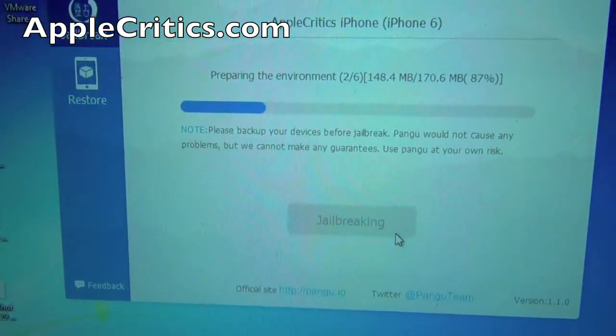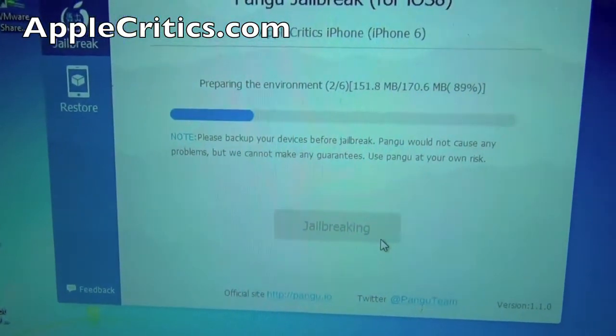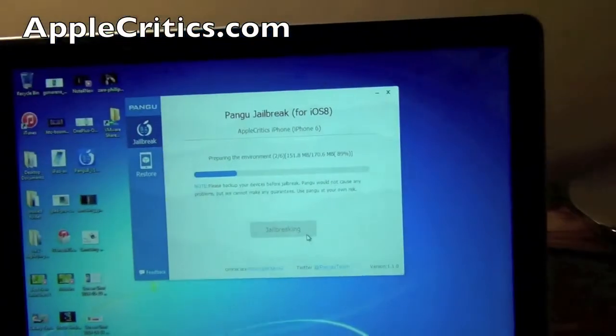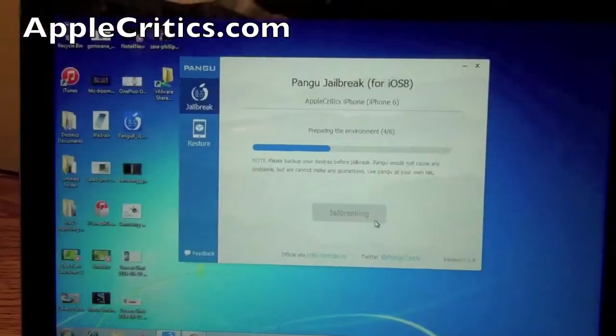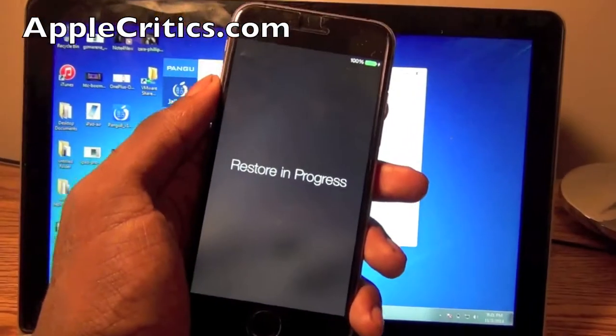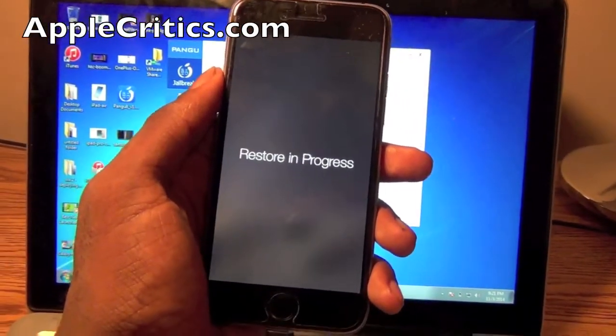So as you can see right here it's preparing the environment and it's 2 out of 6 and now it says restore in progress.